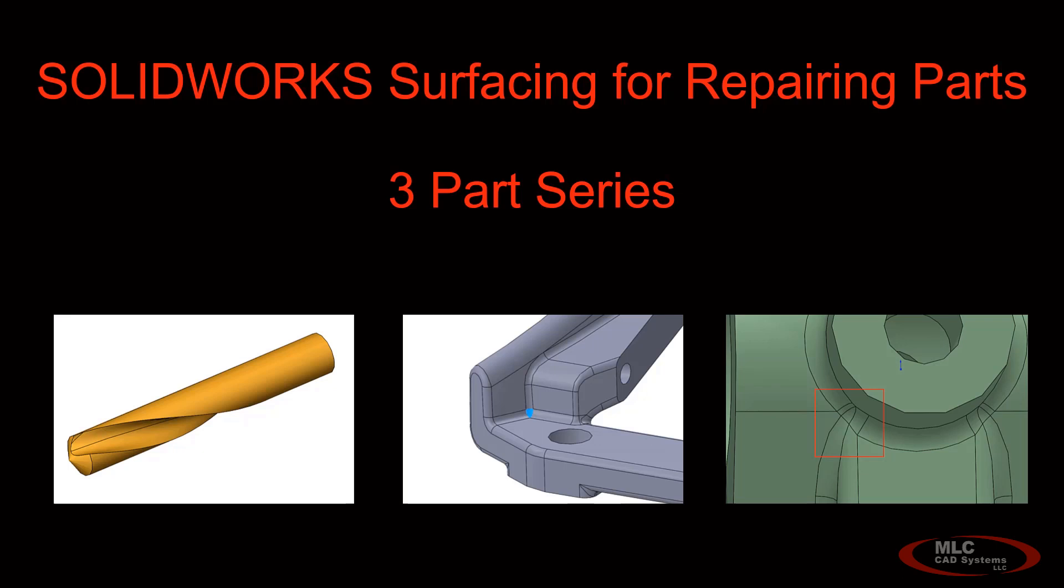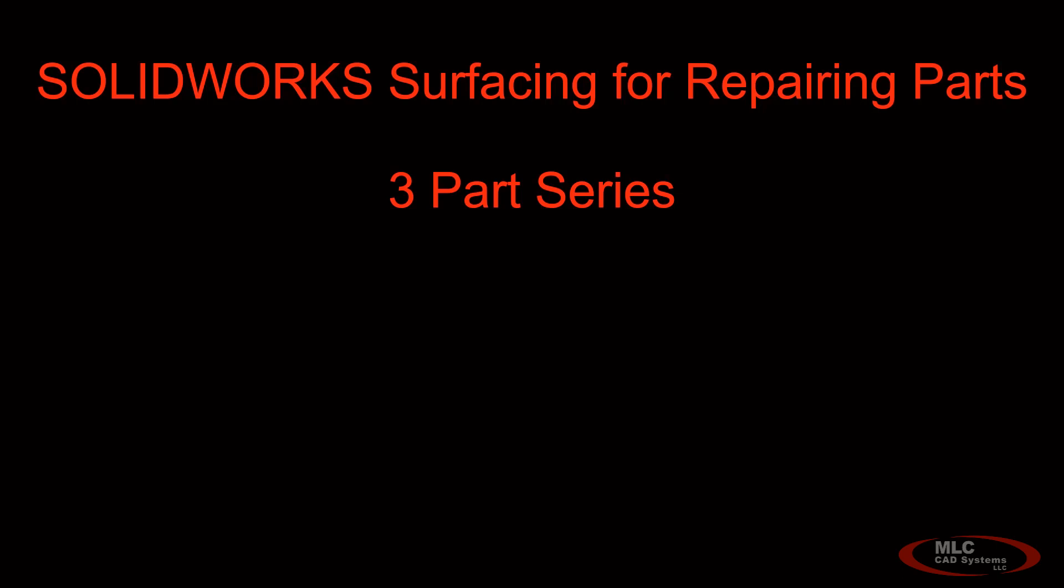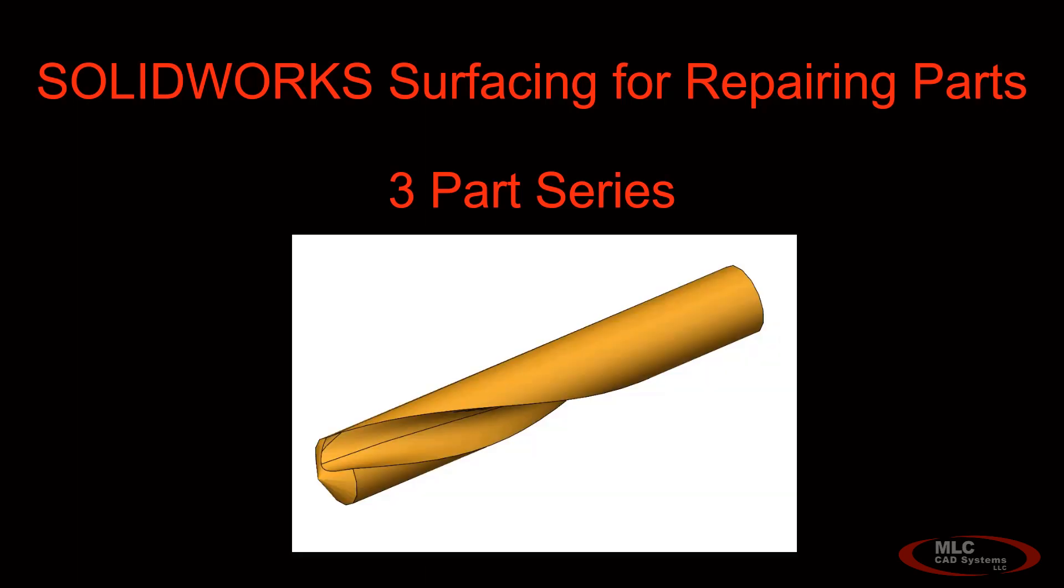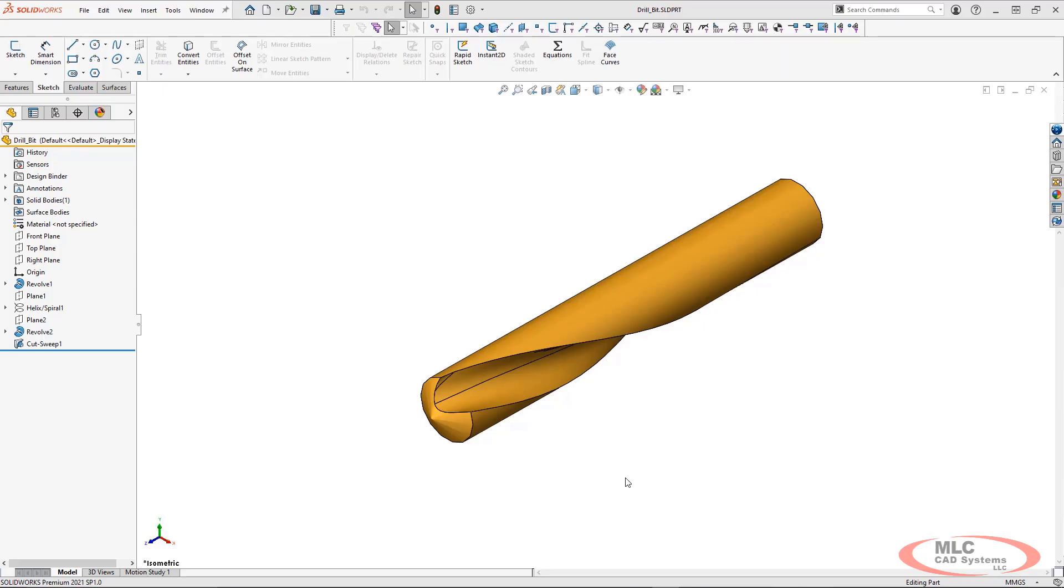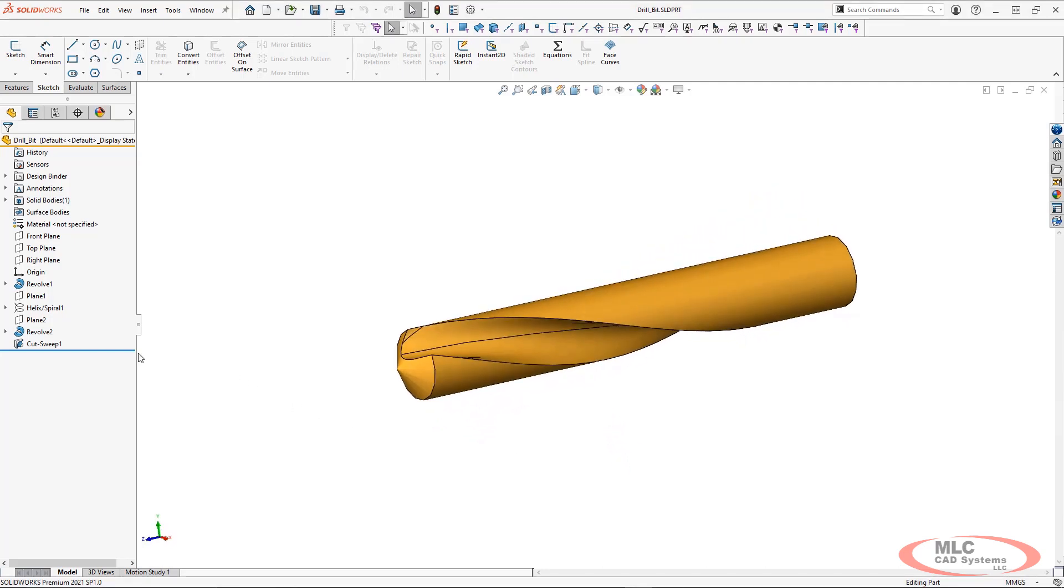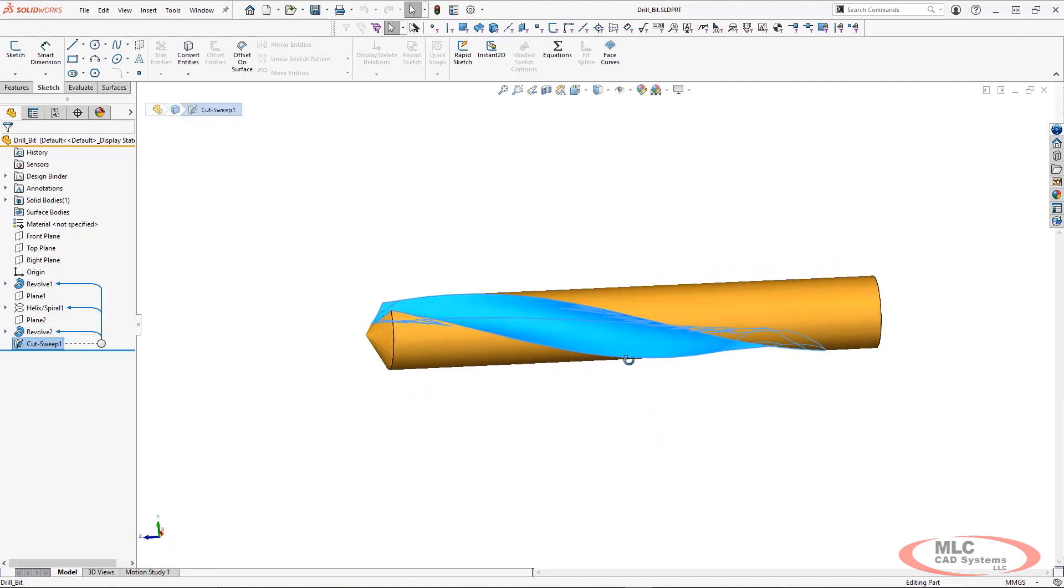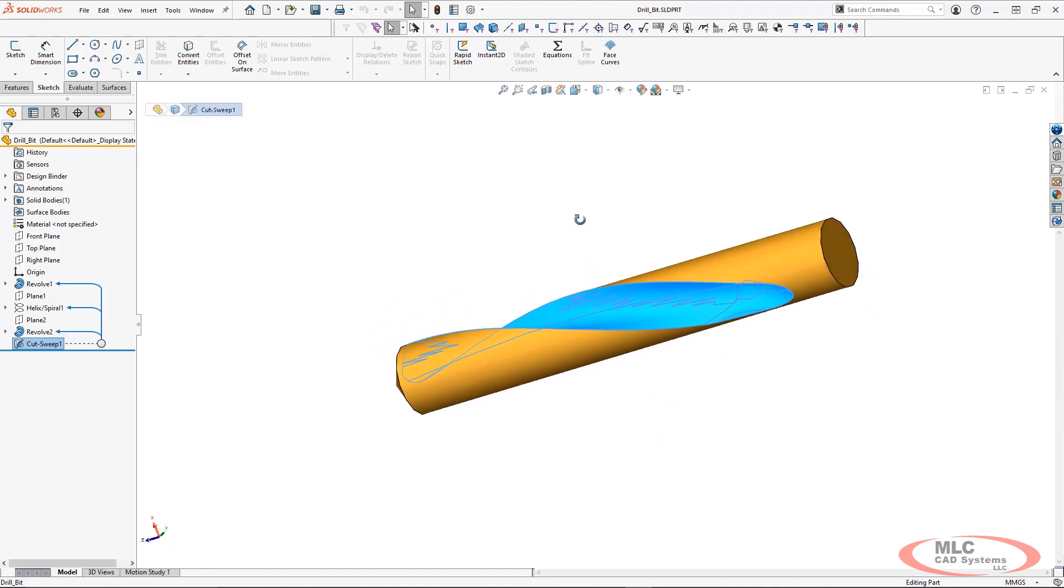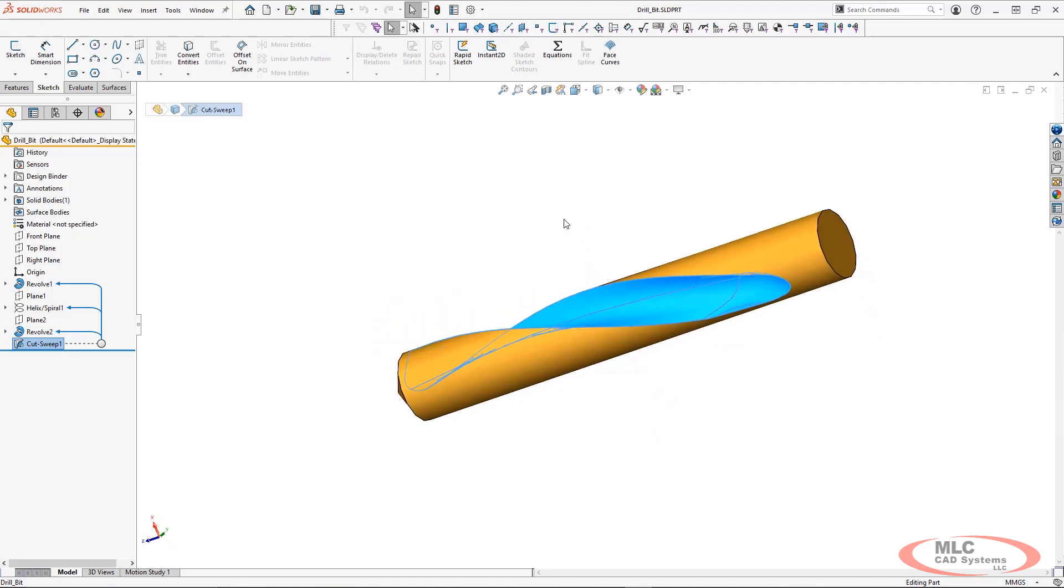But this is the first video. We're going to be focusing on this drill bit example and how we can reduce the number of faces in a specific feature to create a very streamlined part. As we jump into SOLIDWORKS, we can take a better look at what this part file currently looks like. This is a native part file and so we have our design tree on the left and we're going to focus on this cut sweep feature.